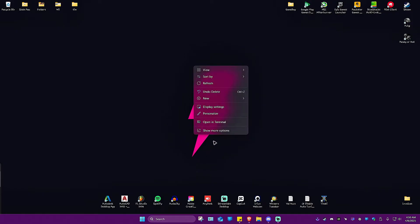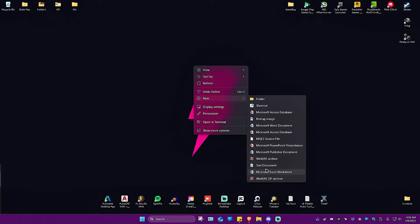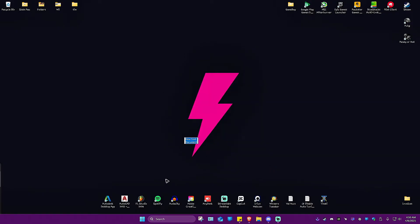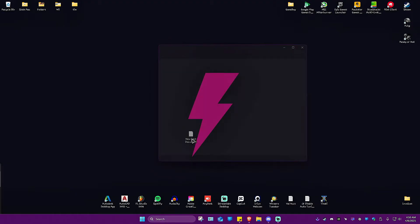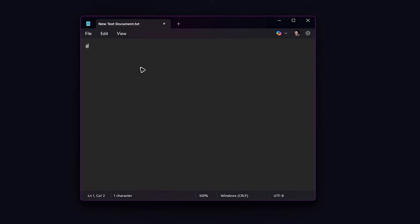Let's create a new bat file, just a simple one. I'm going to open up a new text document and type in @echo off, then subscribe, then pause.